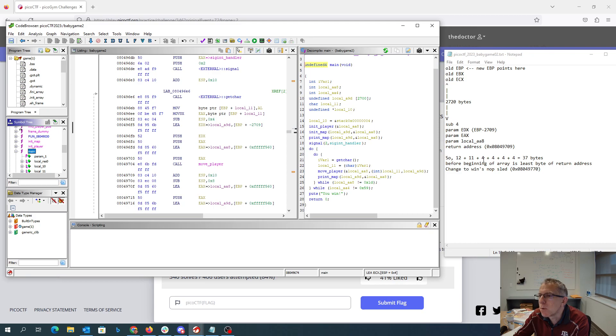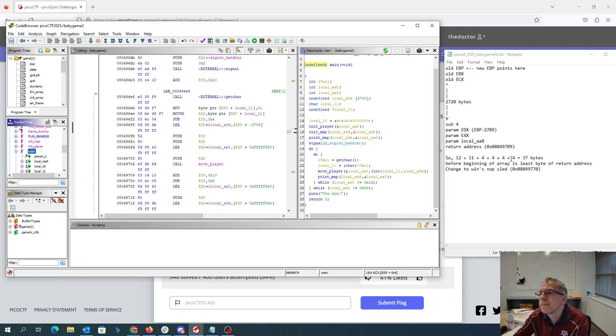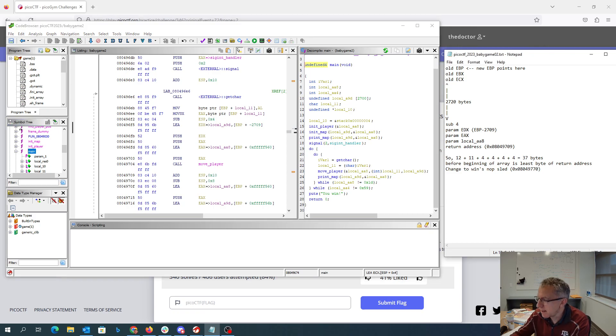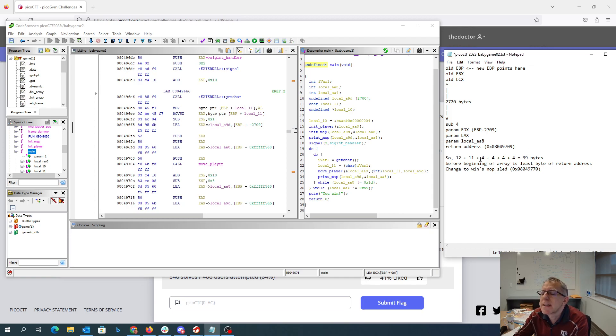three, four more to get to that first byte of the return address. So you add all that up and that should say 39 bytes, I think, if I add properly. Alright, so 16 plus 11 is 27 plus 12 is 39.